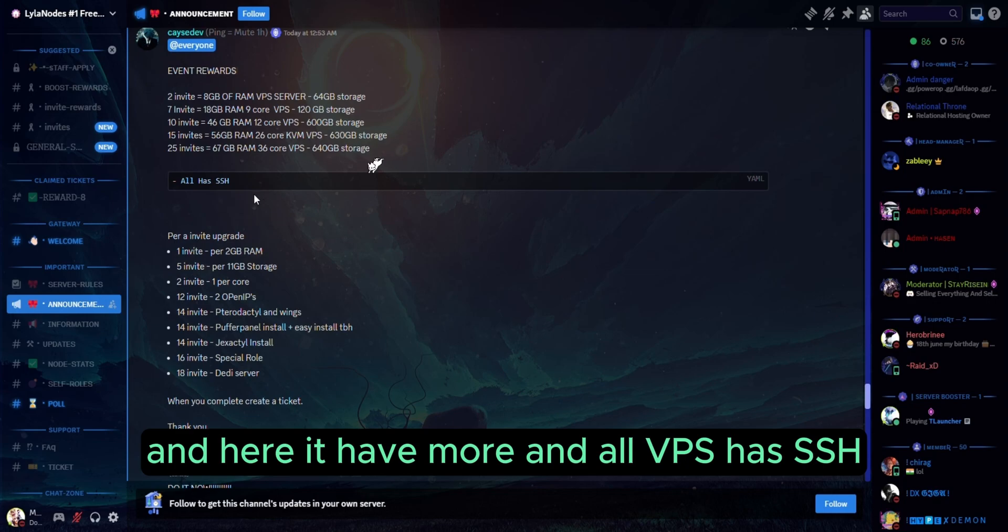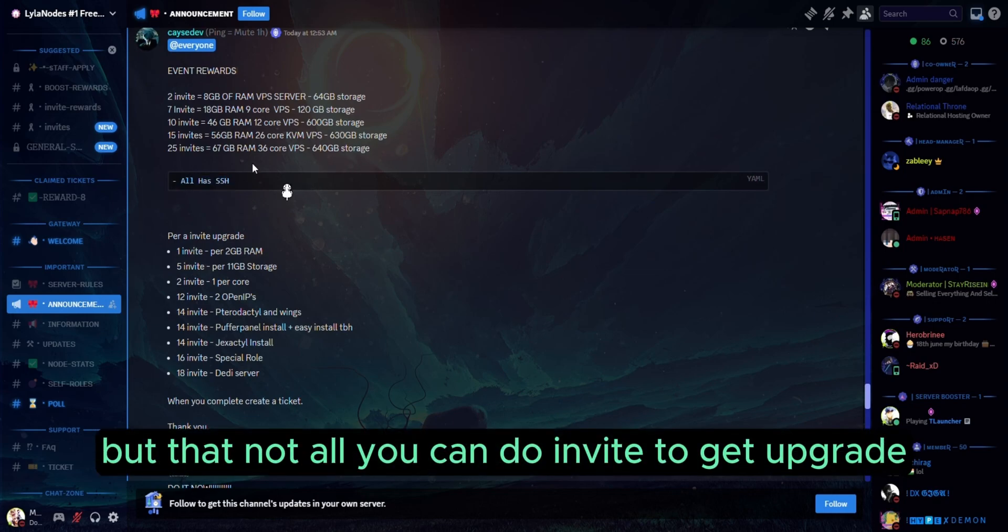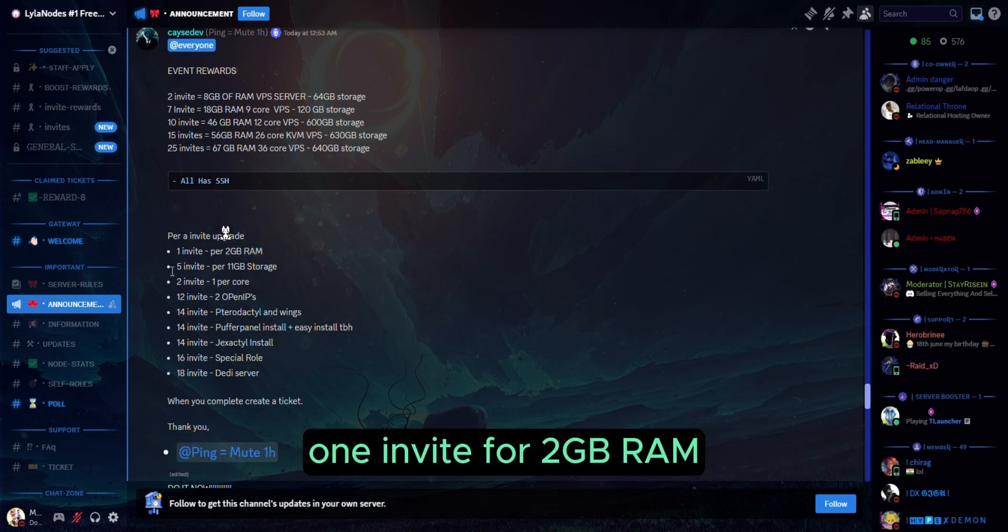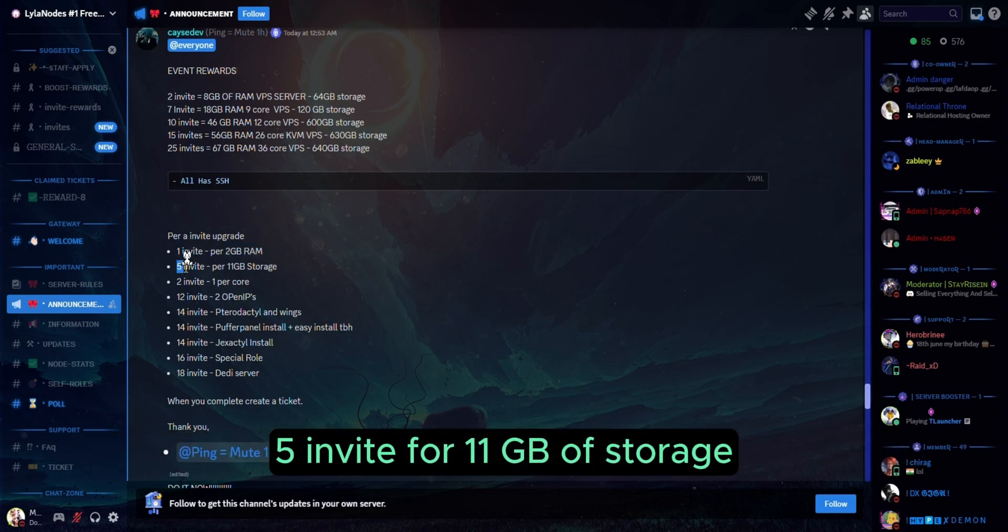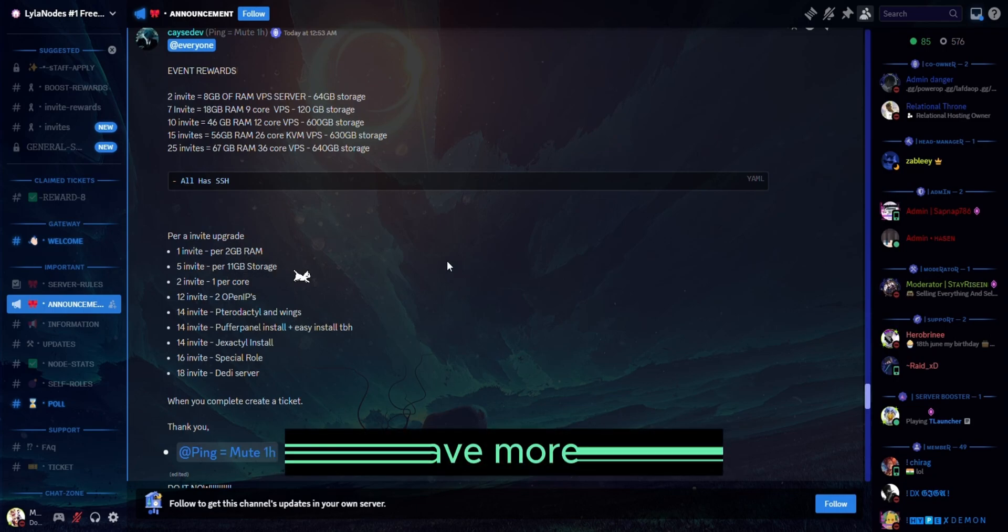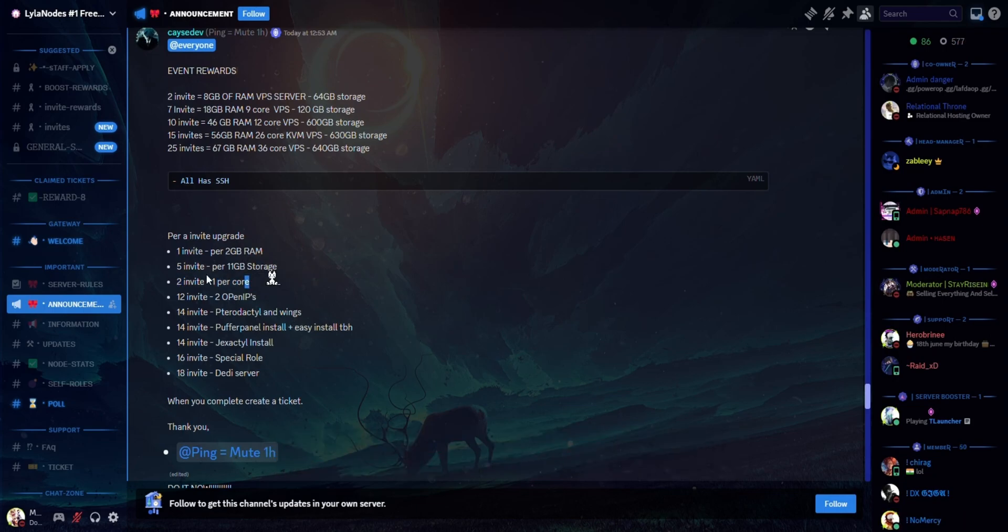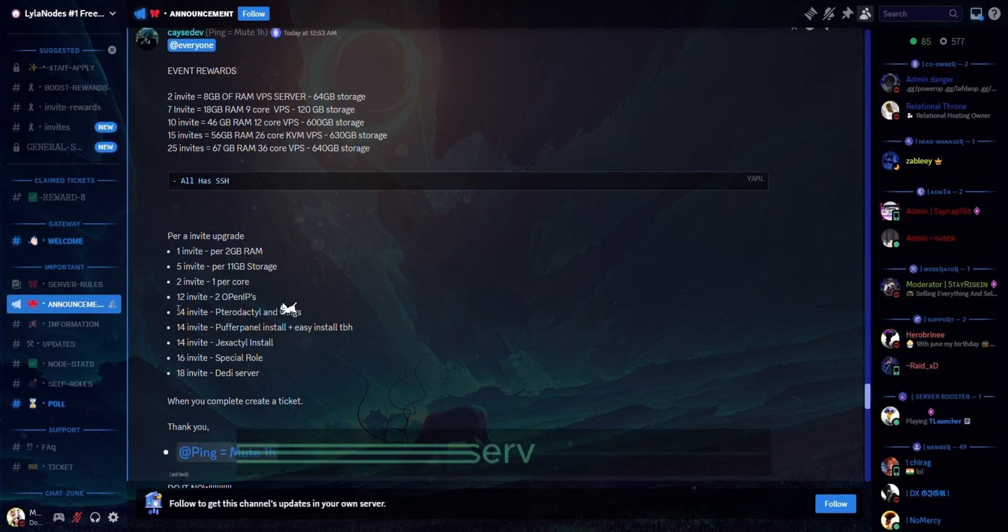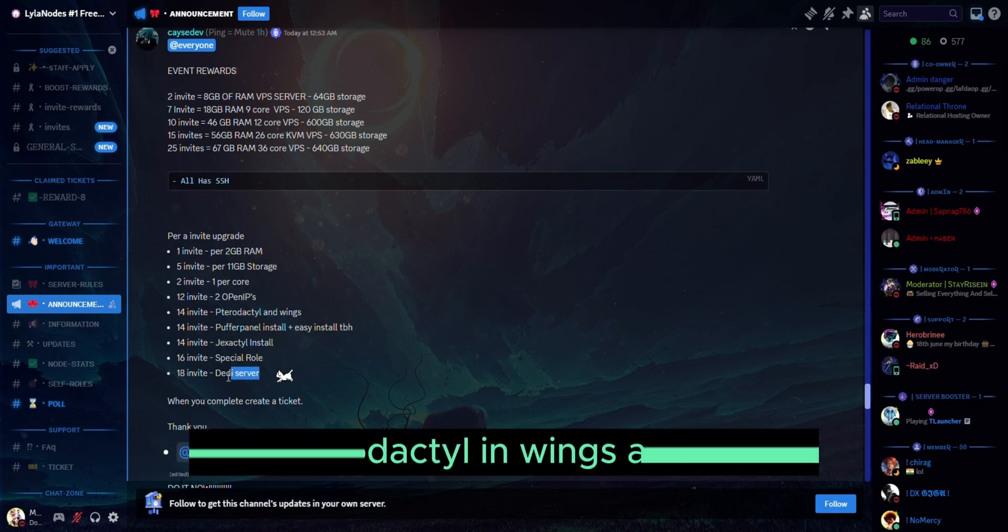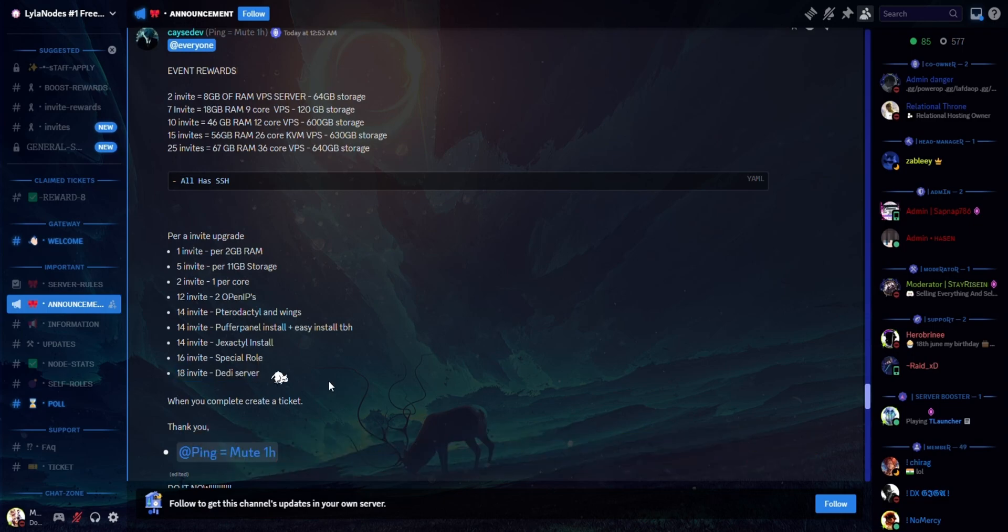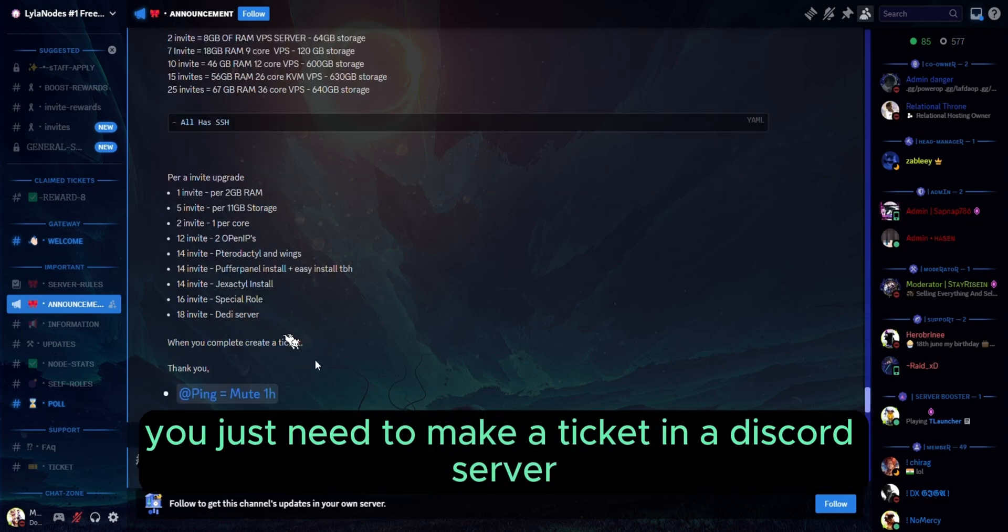have SSH. But that's not all—you can get invites to earn upgrades: one invite for 2 GB RAM, five invites for 11 GB of storage, and there are more rewards. The main upgrades you need are a dedicated server at 18 invites and Pterodactyl and Wings at 14 invites. To claim your reward, you just